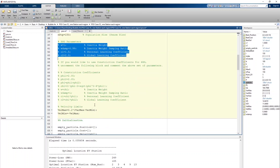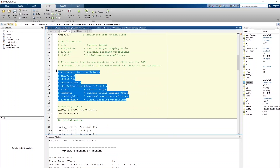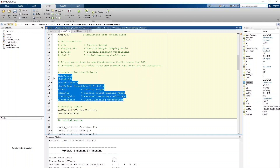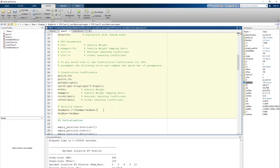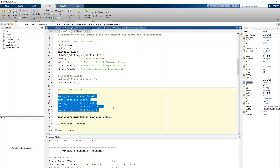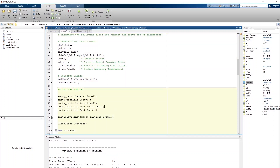We have a constriction coefficient for PSO. If you want to use it, just comment the current section and uncomment the other part. Both are valid PSO functions, but one will give improved values. Here we also have the velocity parameter calculations and the PSO variable initializations.